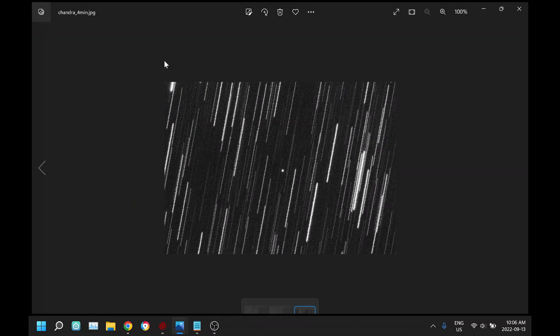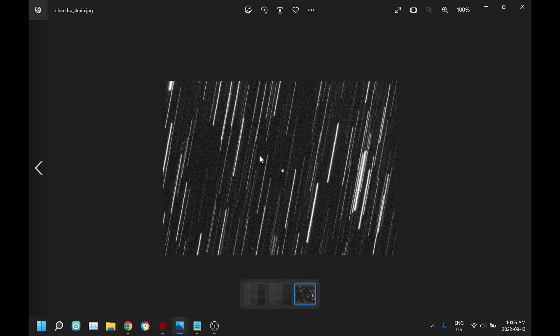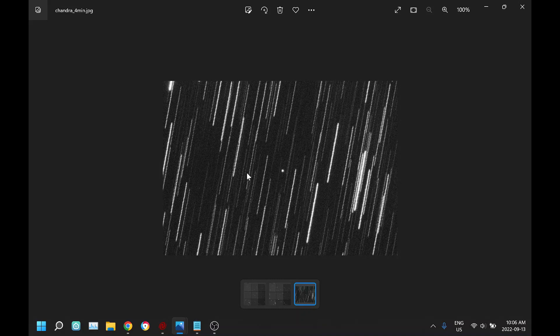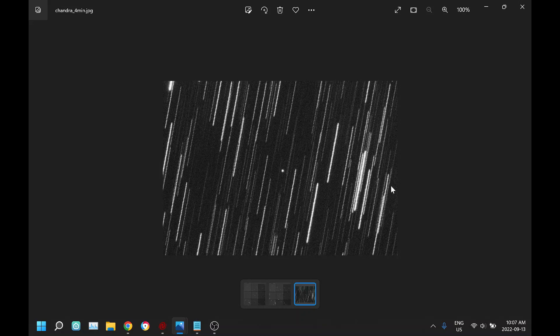This is one of my favorite targets, this is the Chandra X-ray Observatory. I think it's NASA's X-ray space telescope. All these streaks obviously are stars, and there it was right dead center, a nice little round dot. That worked really well.